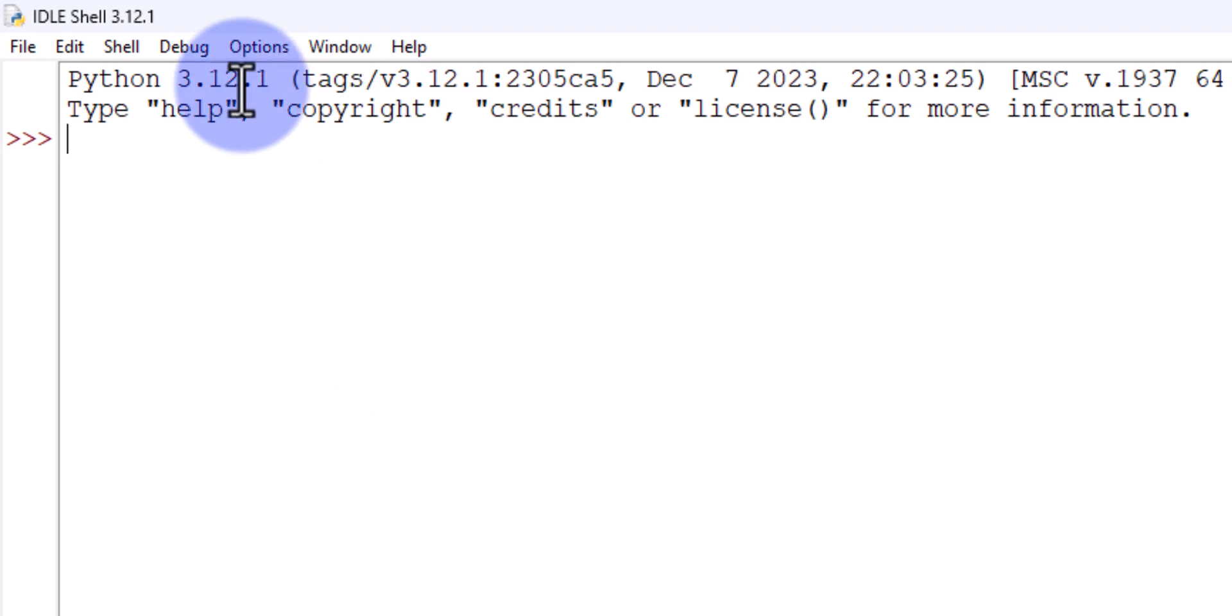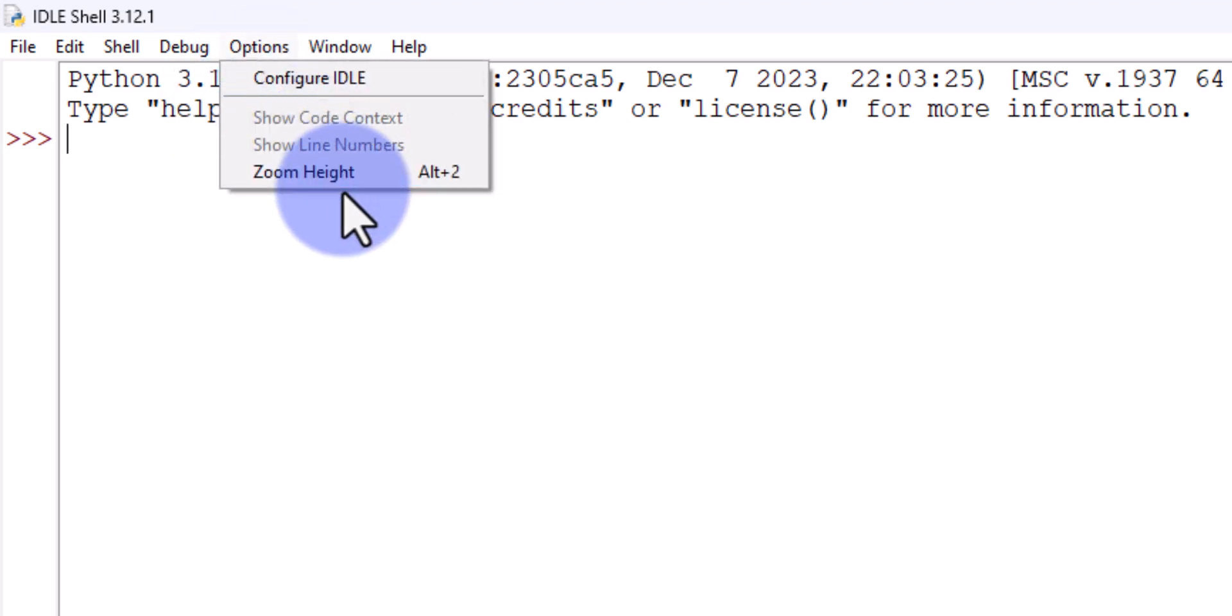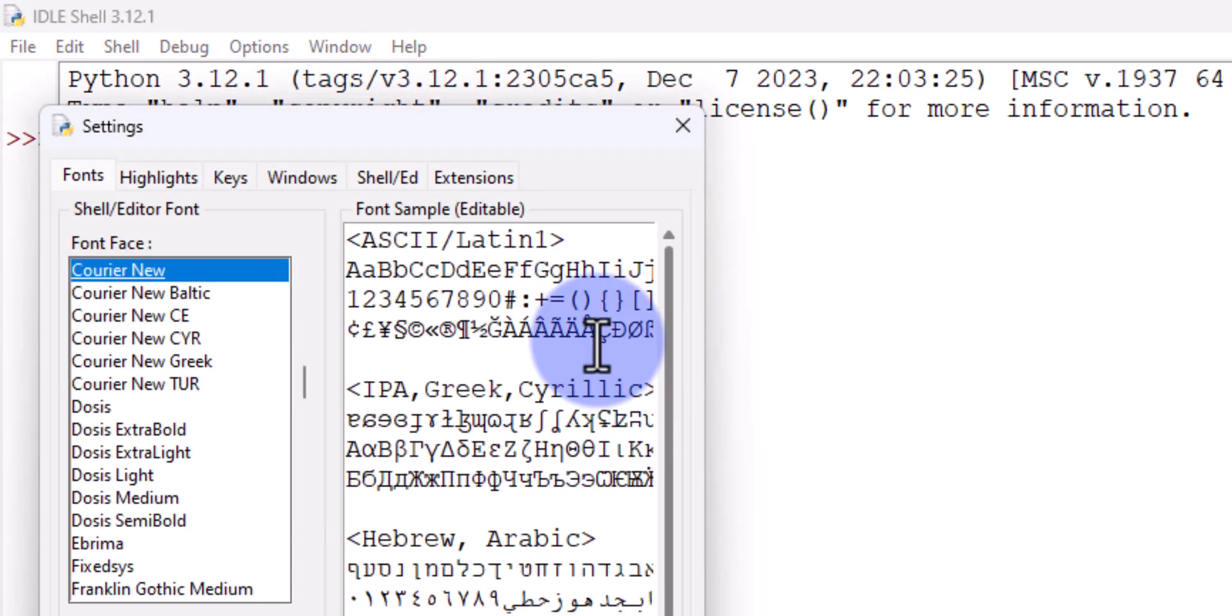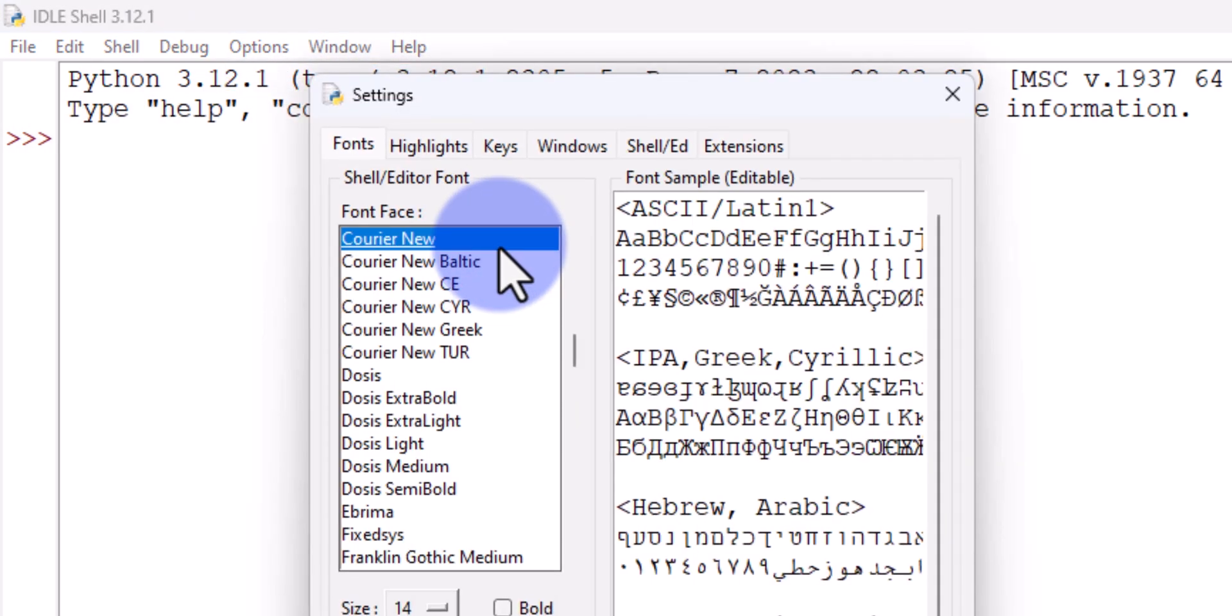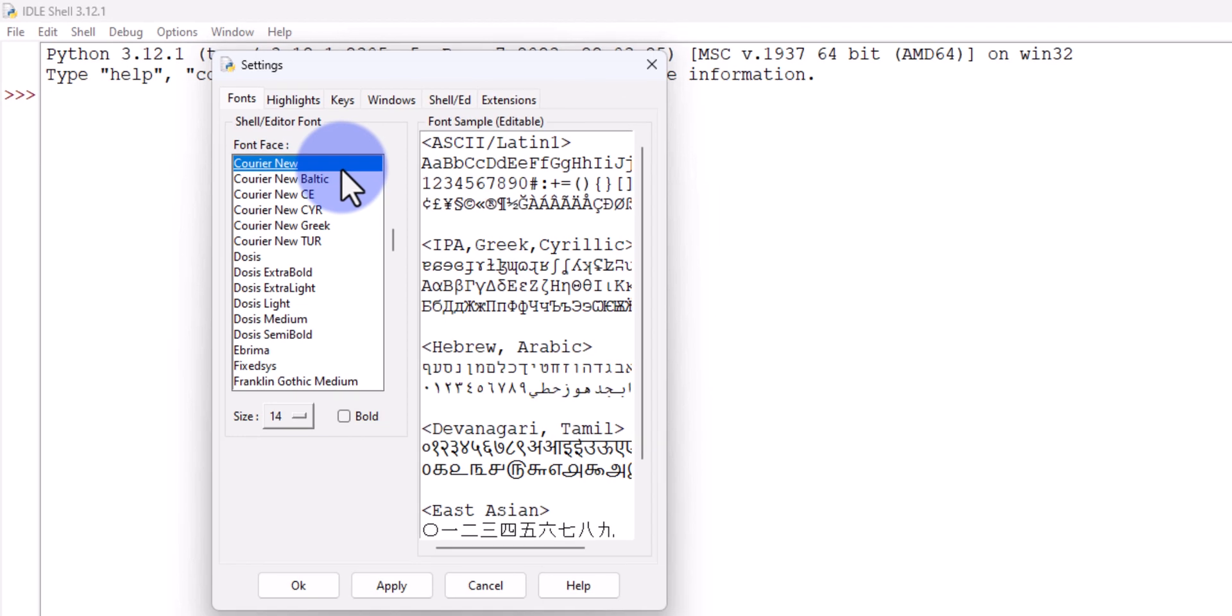In order to enable the dark theme, we need to click on Options, then we can find Configure IDLE. We will click on that, and when we click on that, the settings window will open. Here we can do a lot of customizations.